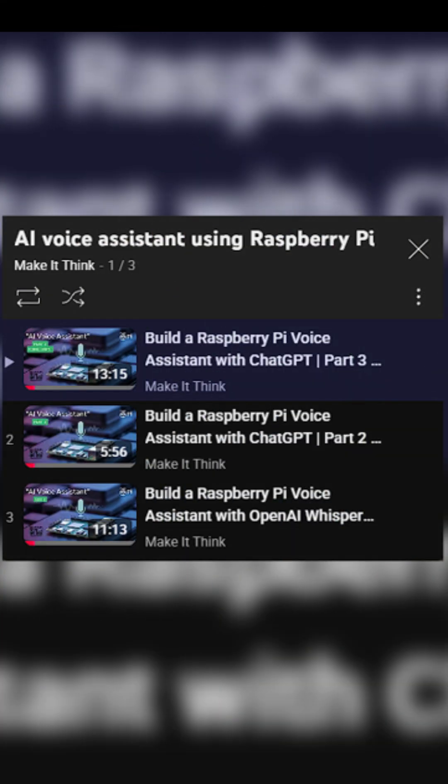Want to build your own? We've got a full step-by-step series that covers it all. Speech-to-text, ChatGPT, and text-to-speech in three fun parts. Check it out and give your Raspberry Pi a voice.